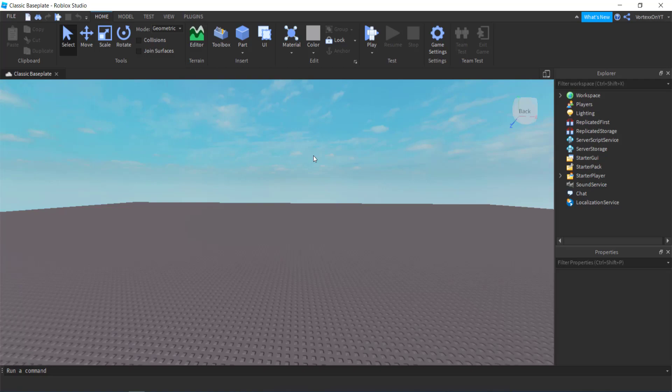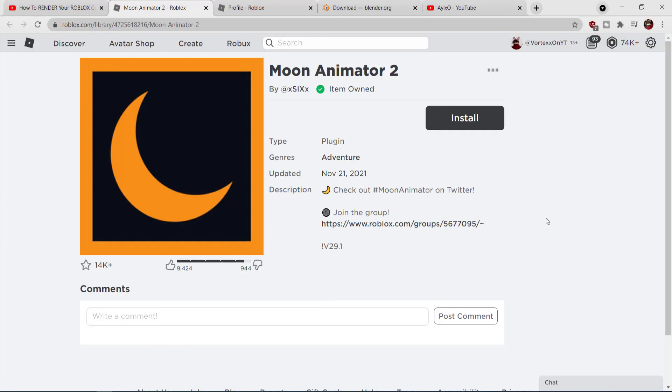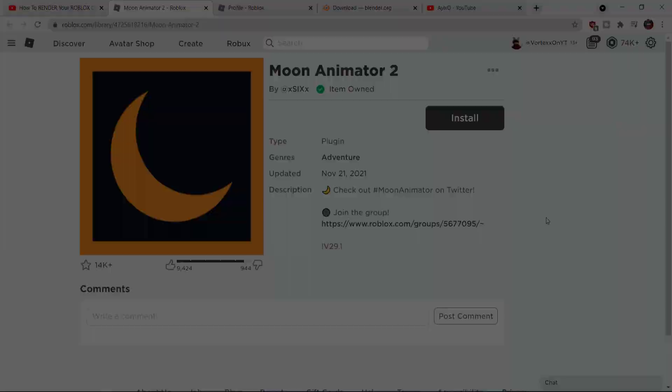Alright, so basically you want to go into Roblox Studio and this is where the first set of magic happens. You want to go to your plugins tab and over here you should have Moon Animator. So basically it is called Moon Animator 2. It is on Roblox and I will leave a link in the description down below so you don't need to go find it.